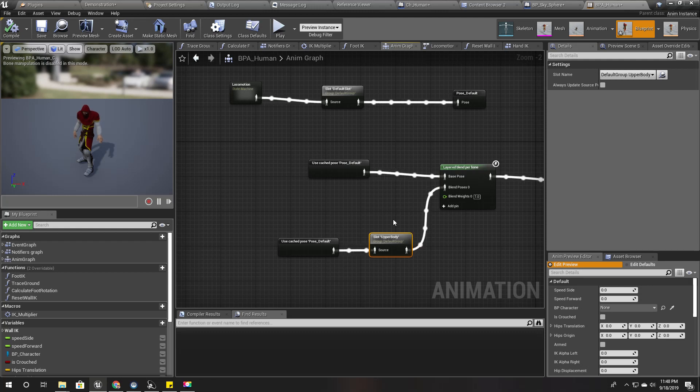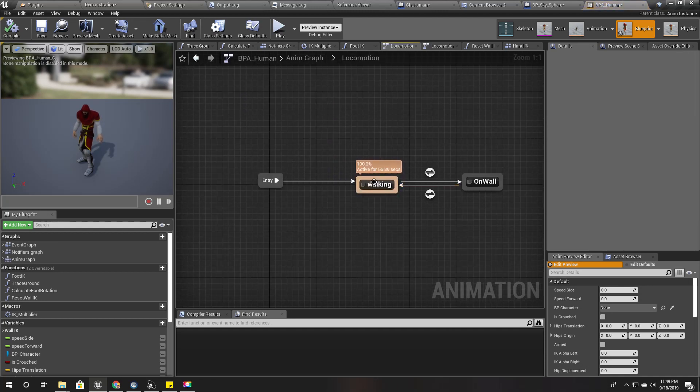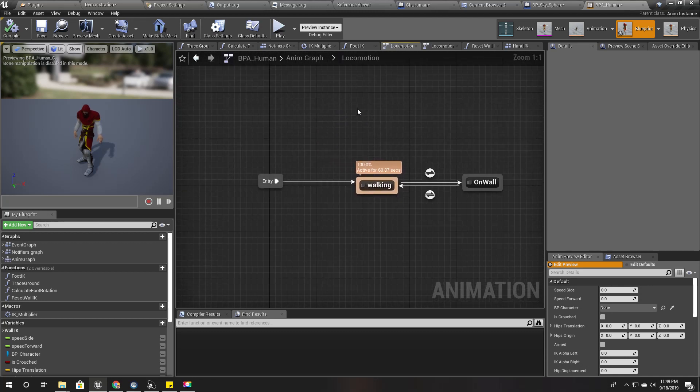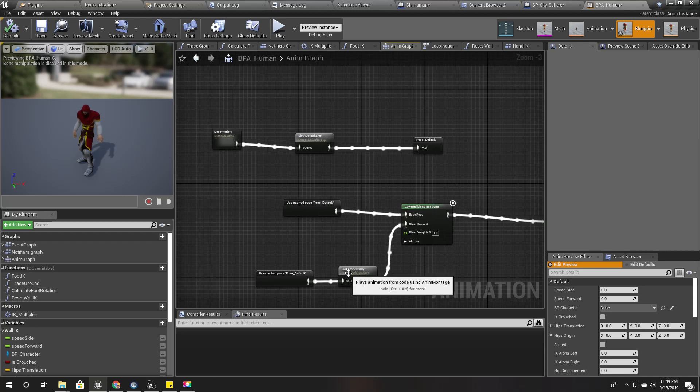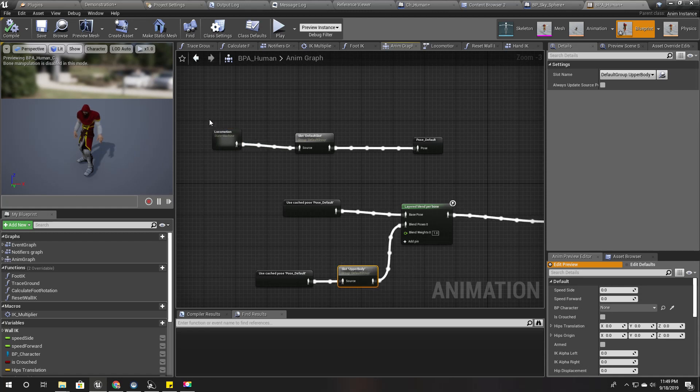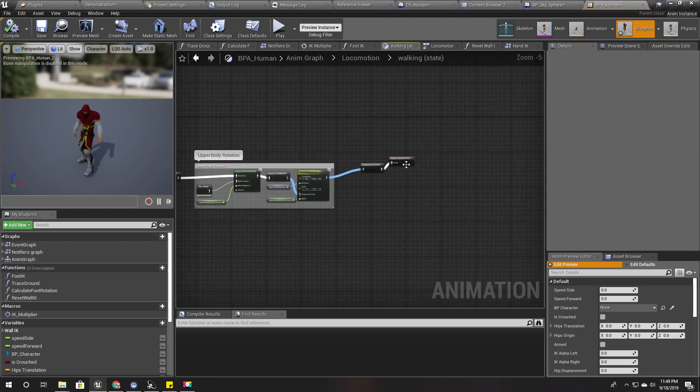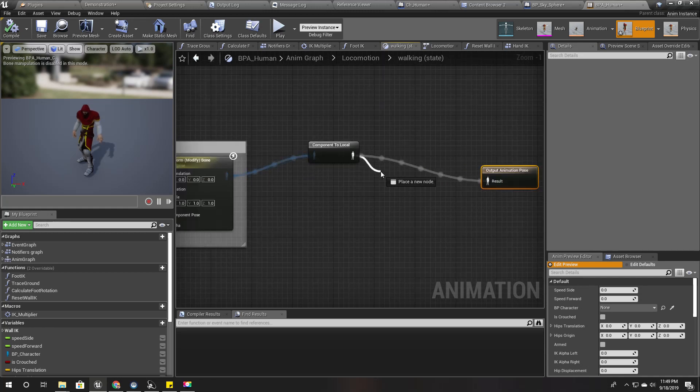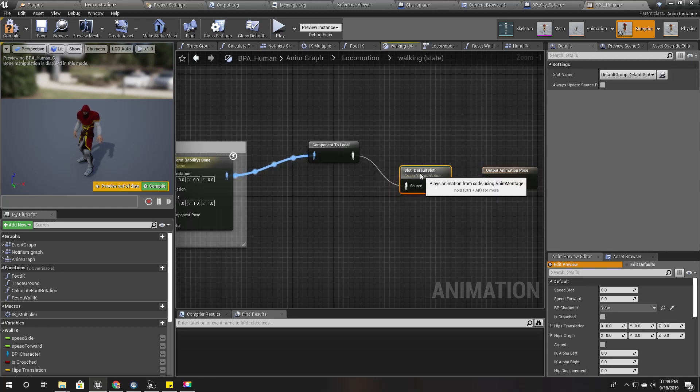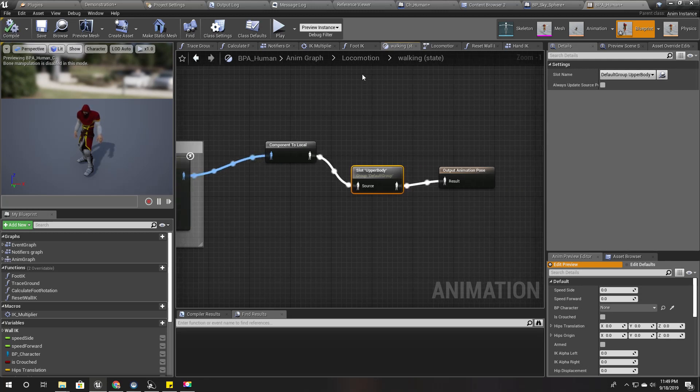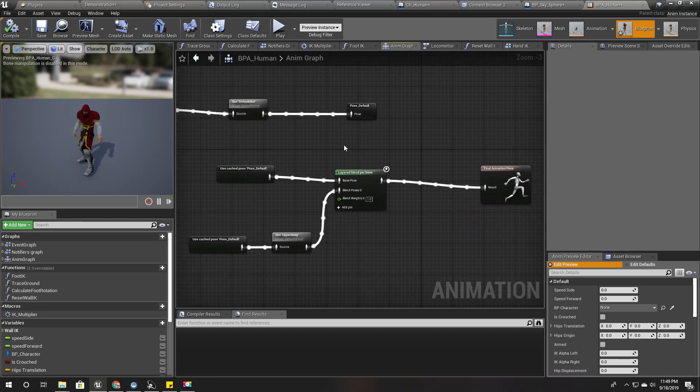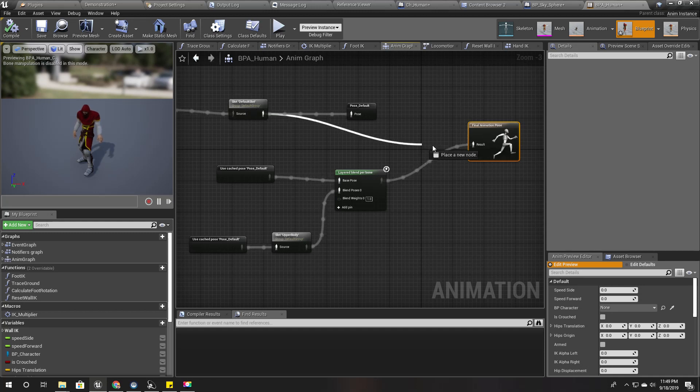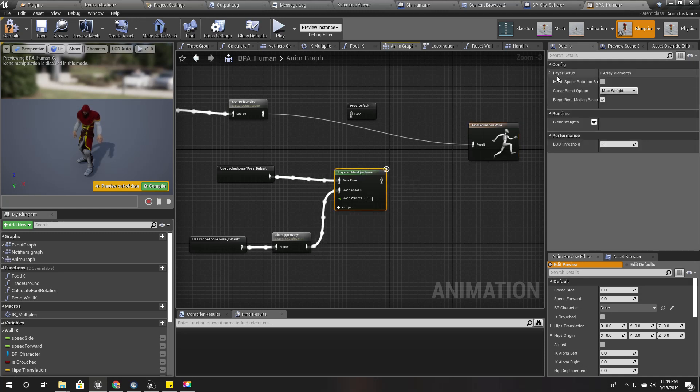So therefore, maybe I should do this part before connecting this on wall. So maybe here, only on the on walking part. But how can I do that? Right, let's take this one. I'll just go here under walking and slot. Right, default slot.